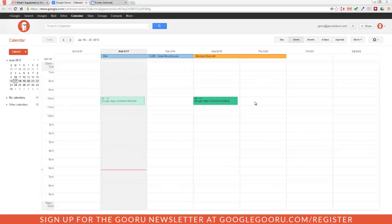Welcome back to Google Guru. Today I'm going to show you a really easy way to publish an event so people can easily add it to their calendar.